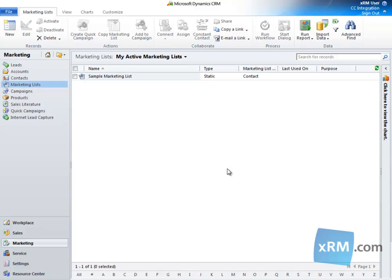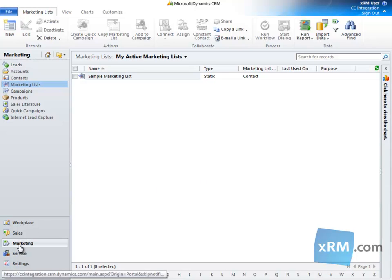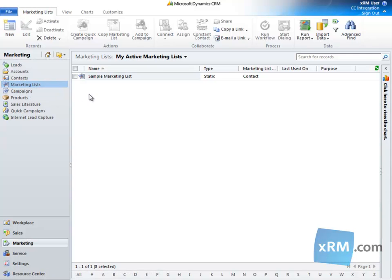The integration allows you to export marketing lists from your CRM Online system into Constant Contact. This function is very easy to use, so we'll walk through the steps now. Once you log into CRM Online, navigate to the Marketing Module, and then click on Marketing Lists in the left navigation pane.